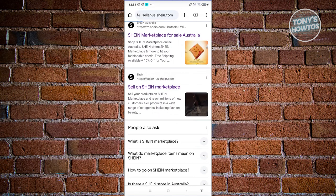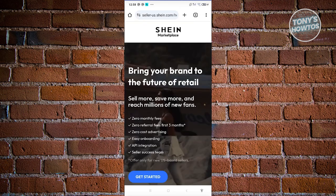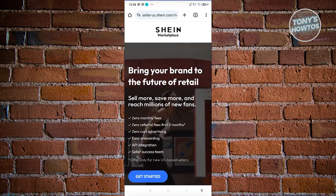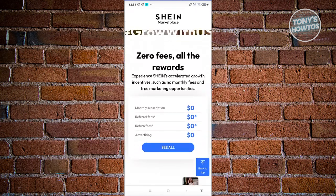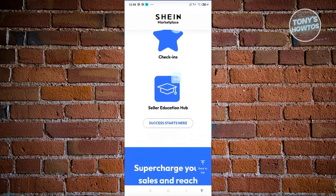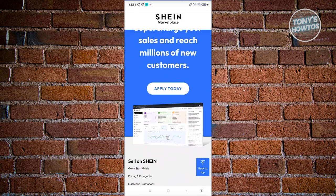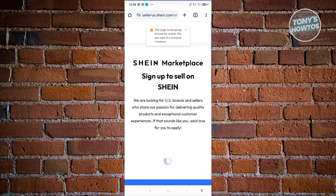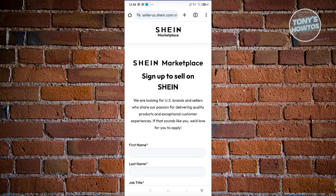Click on it. From here you can view some details regarding selling on Shein — you should be able to see different information on it. The most important section here is the 'Apply Today' button. Click on it, and it should redirect you to the Shein Marketplace sign-up page to sell on Shein.